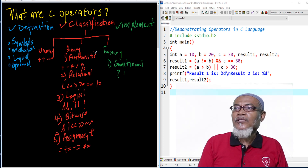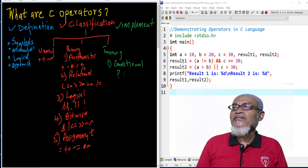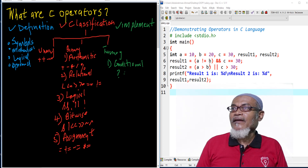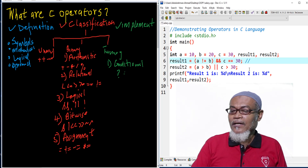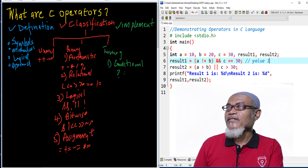Let's see how we can implement these operators in Dev C++. Here we are declaring four variables: a with a value of 10, b with a value of 20, c with a value of 30, and then result1 and result2. We are assigning result1 using both a relational and logical operator, saying a is not equal to b — which is true since a is 10 and b is 20 — and c is equal to 30, which is also true. Since both are true, we return the value 1.